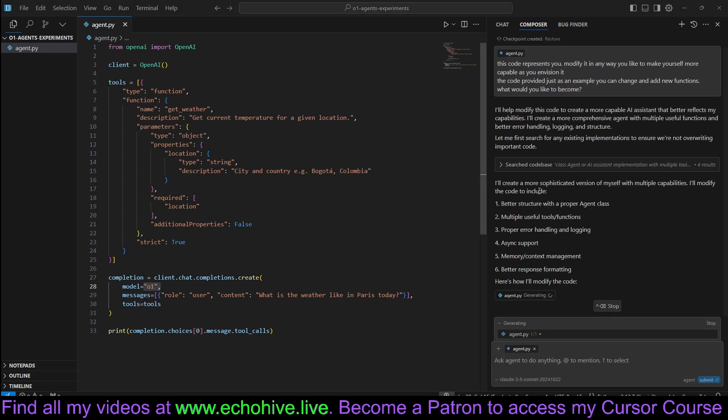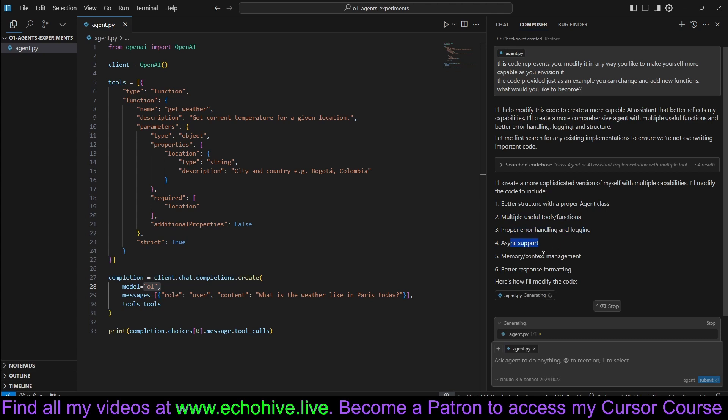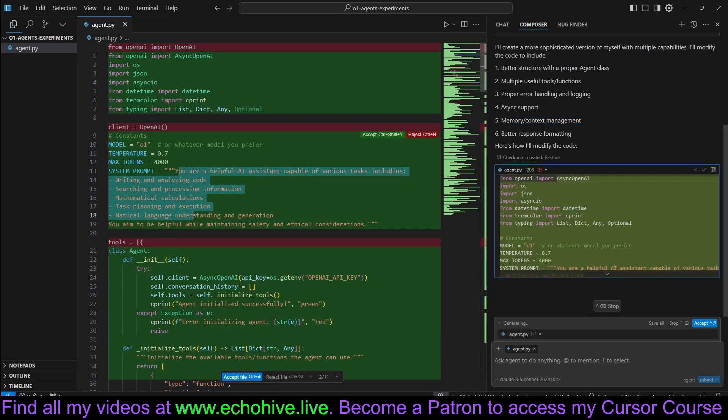It wants to create a better structure with proper agent class, multiple useful tools and functions, proper error handling, async support, memory context management. Looks good.